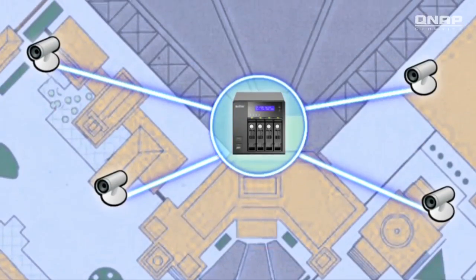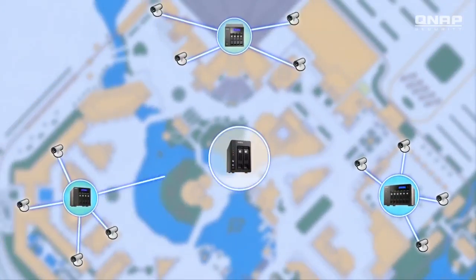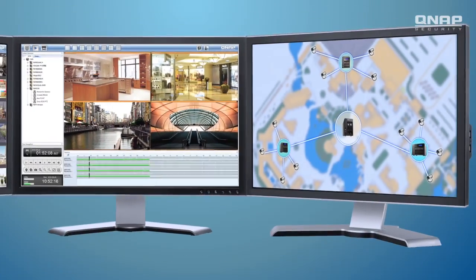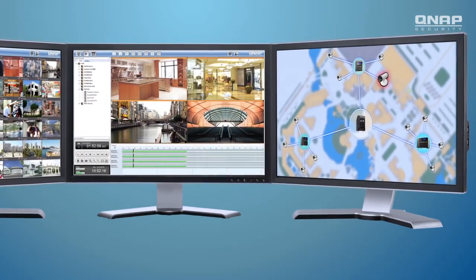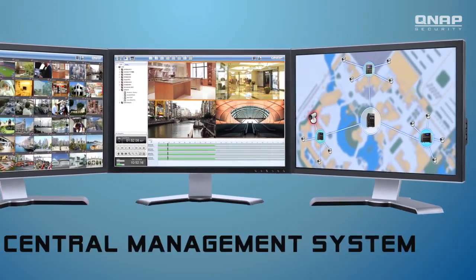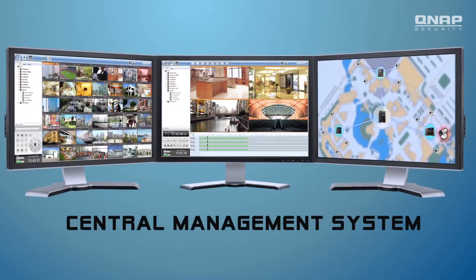Want to manage multiple sites efficiently? The QNAP central management system provides an easy-to-use, reliable turnkey solution that can effectively save your time and effort through one centralized interface.